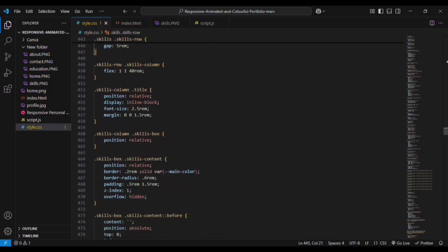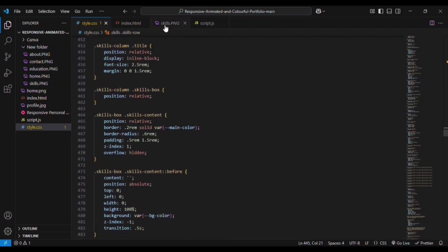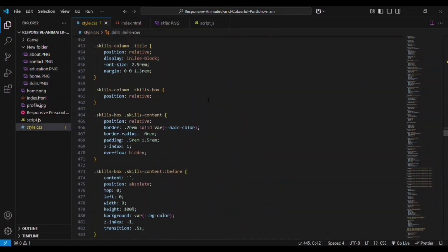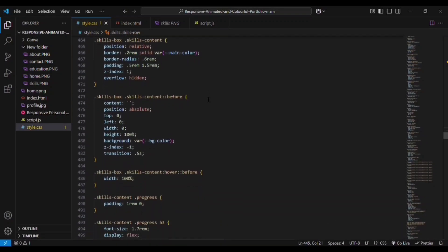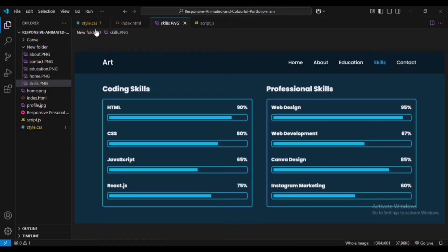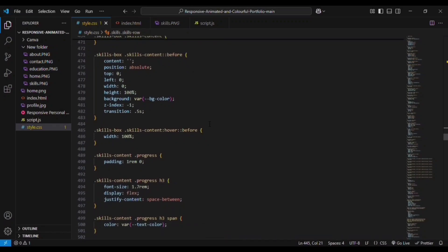For the skill-row, display is flex, flex-direction is column, and we are adding flex equal to 1140rem so that flex items will be aligned exactly one after another. Then we have the title, skills-box, and skills-content. For skills-content we are adding position and border-radius. Then we have skills-content::before — at 0% the width is 0, height is 100%, background bar bg-color is given, z-index is -1, and transition is 0.5 seconds.